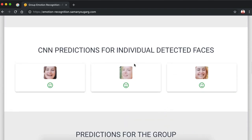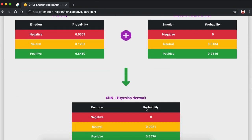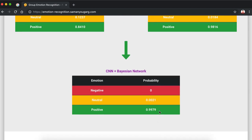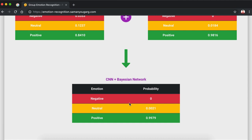We also get the predictions for the whole group. These are the predictions for the bottom-up module using the CNN — 84% probability that it is positive, 12% neutral, and 3% negative. Similarly, the Bayesian network gives 98% positive. And then combining both methods together, our whole pipeline gives 99.79% probability of the image being positive. That's it for the web application.